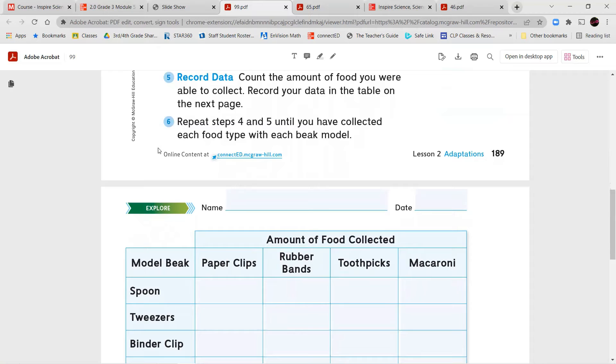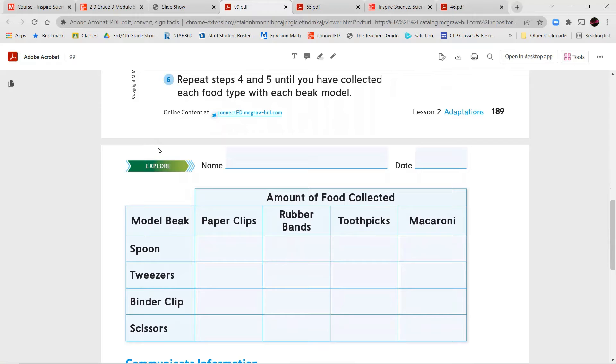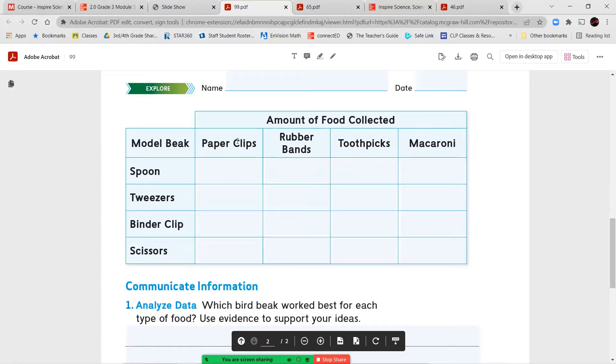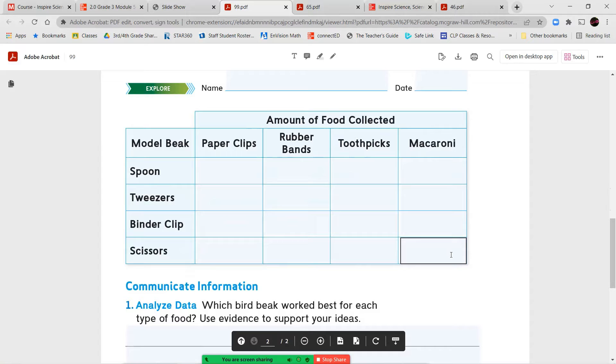Record data. Count the amount of food you were able to collect. Record your data in the table on the next page. Repeat steps four and five until you've collected each food type with each beak model. So you're going to be collecting paper clips, rubber bands, toothpicks, and macaroni. You're going to try collecting these with a spoon. You'll try collecting these with tweezers. You'll try collecting them with binder clips. And you'll try collecting with scissors.